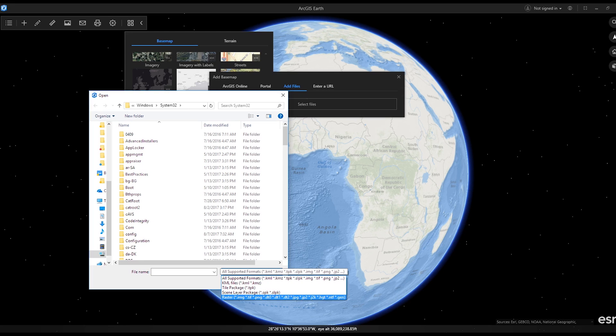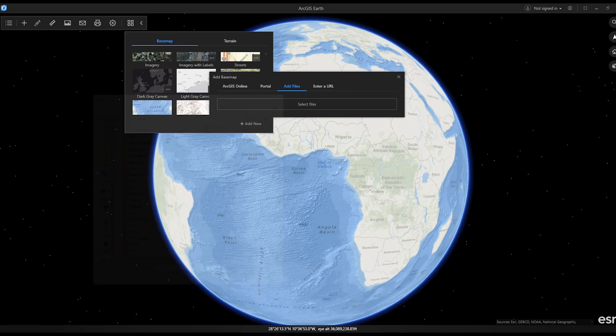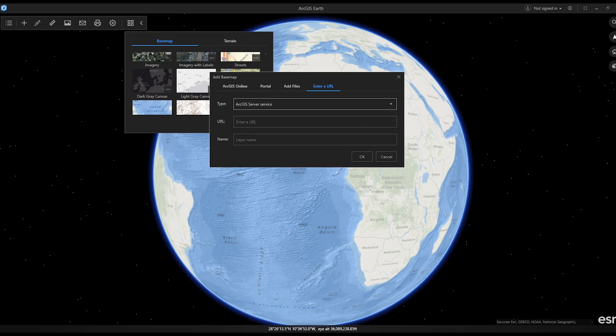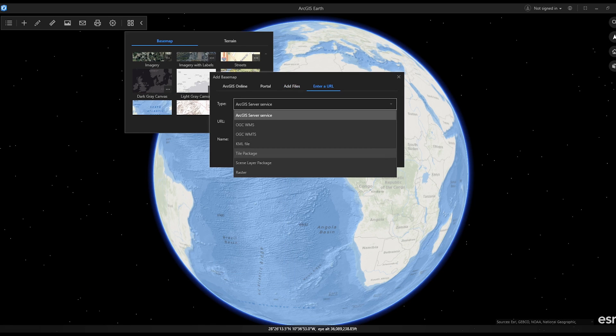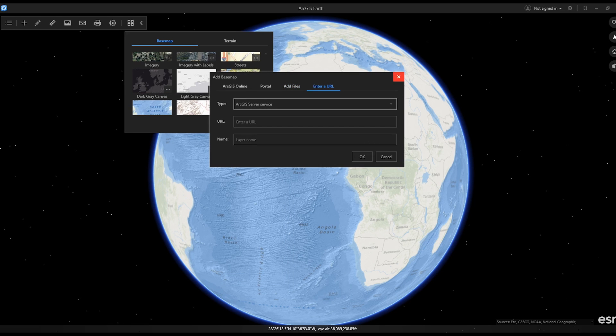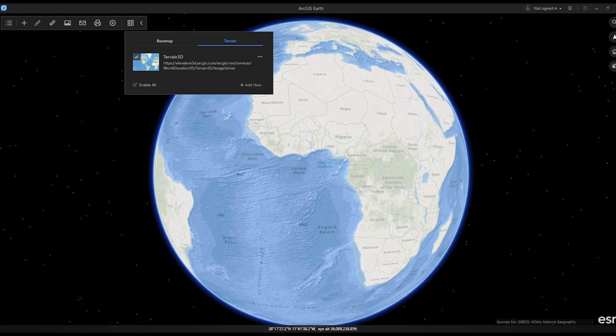New supported data types include local raster files. Raster data can be added as ArcGIS services, OGC services, or as local files.